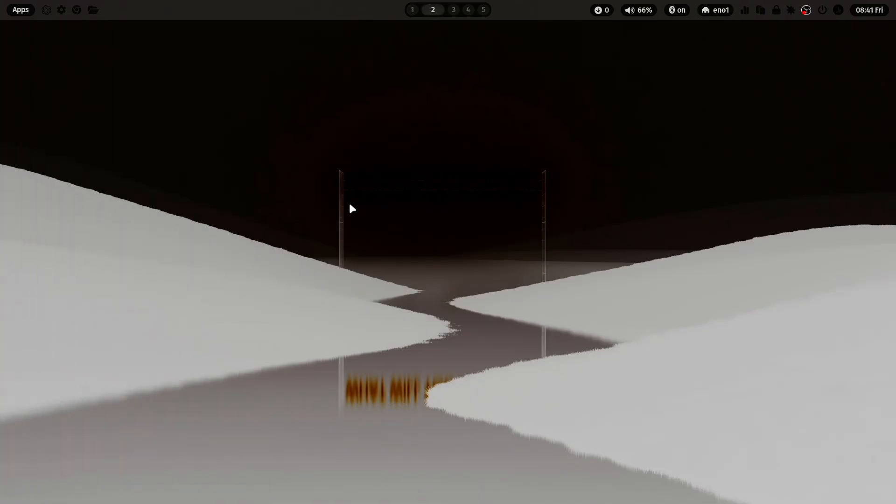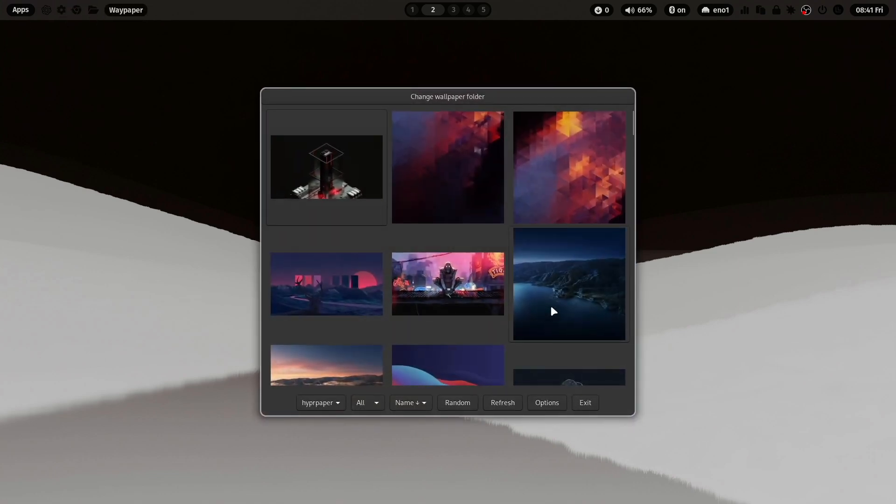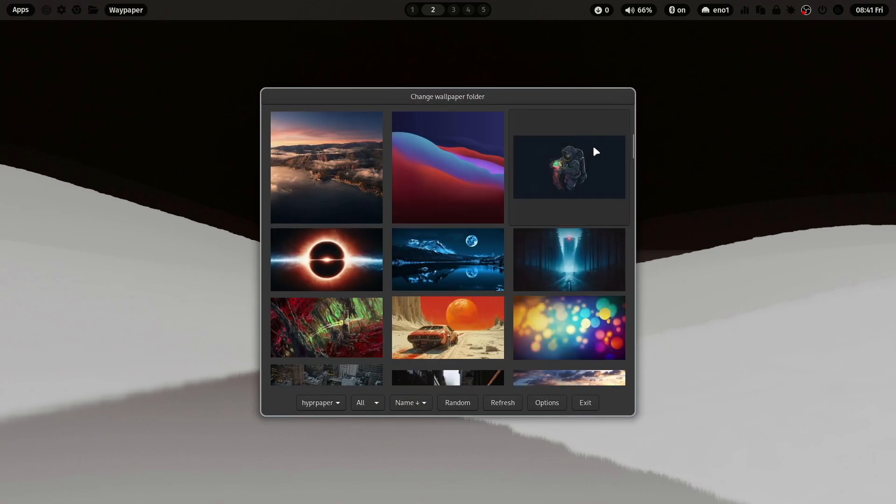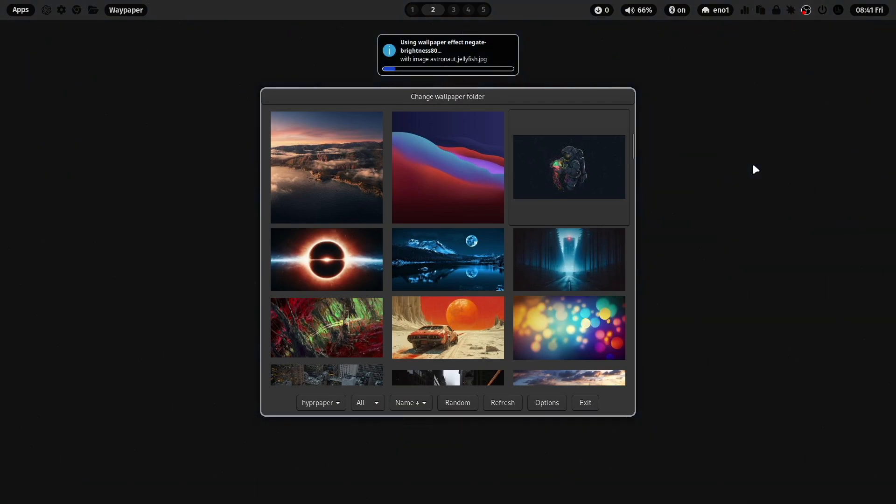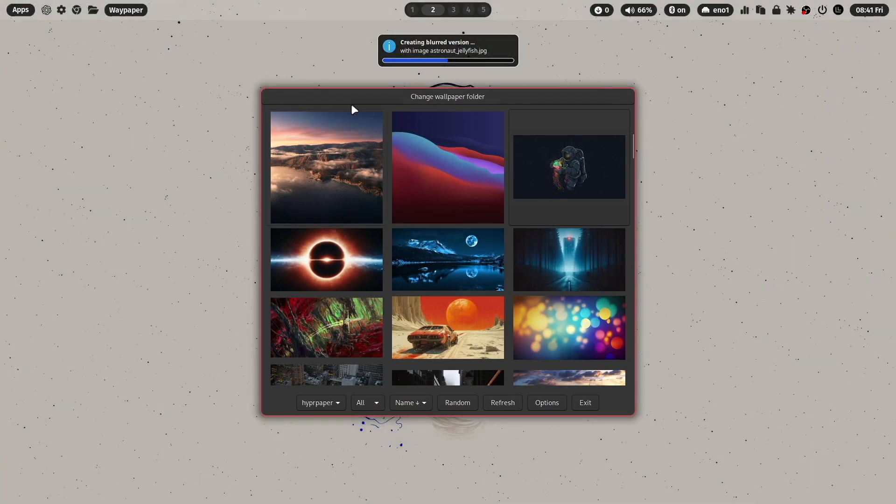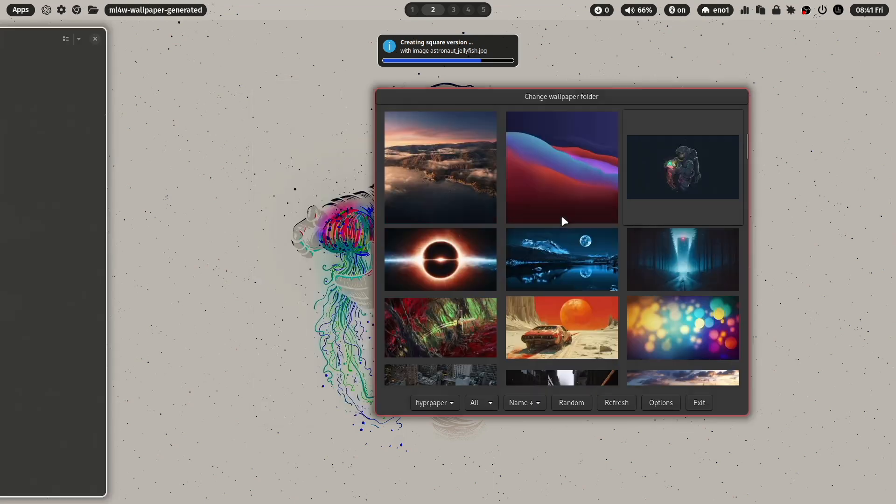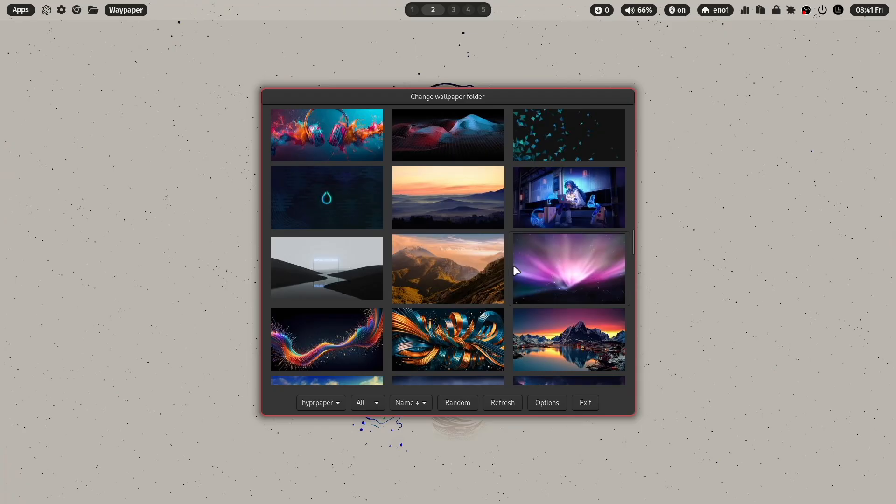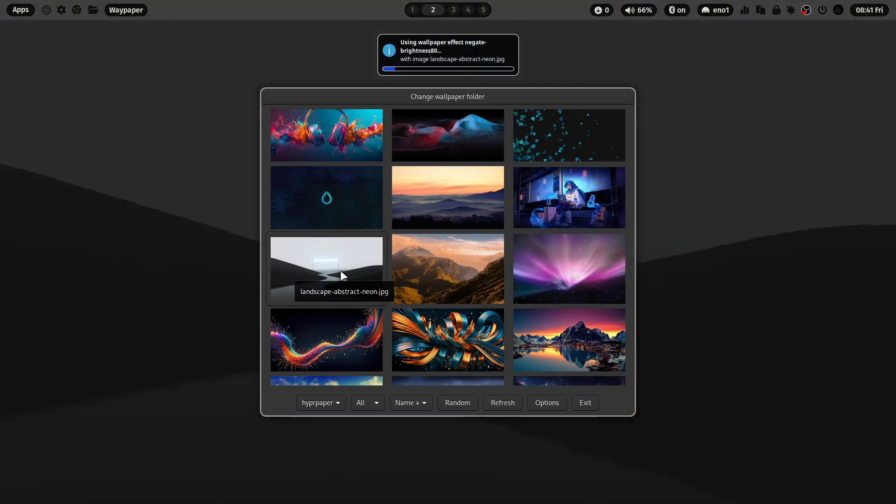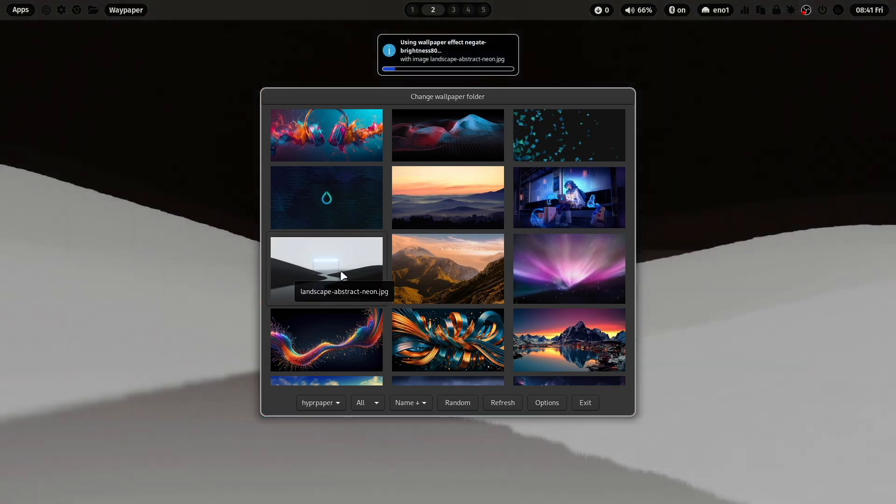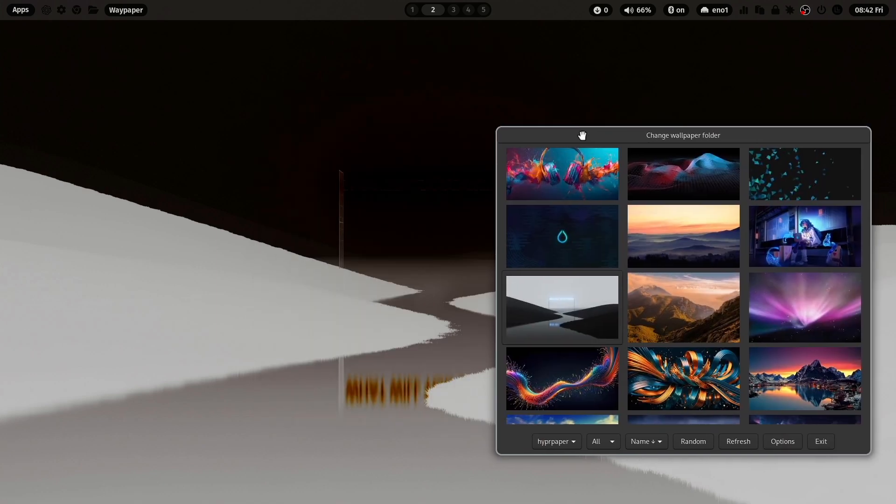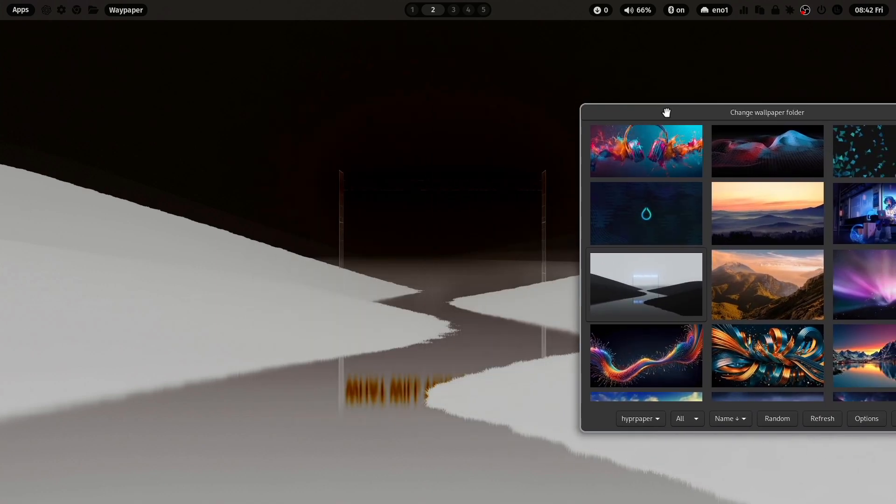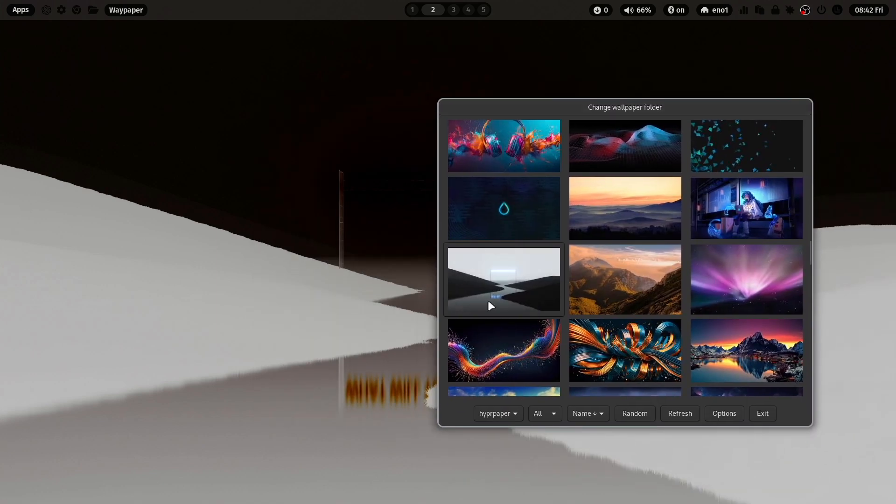Let's switch to another wallpaper, for example, this one. Also here, the effect will be enabled. The cached version is here. But now let's jump back to the other wallpaper. And also here, no new generation of the effect version is needed.